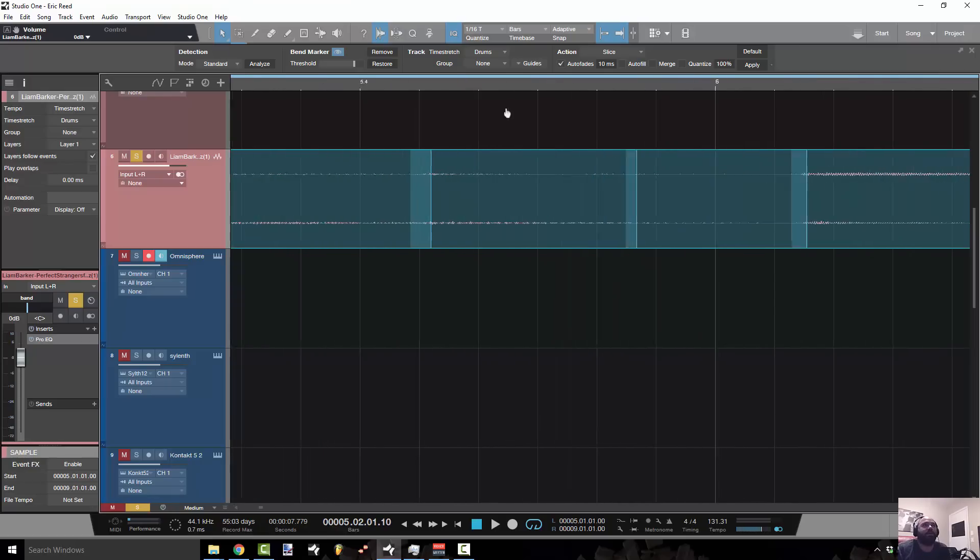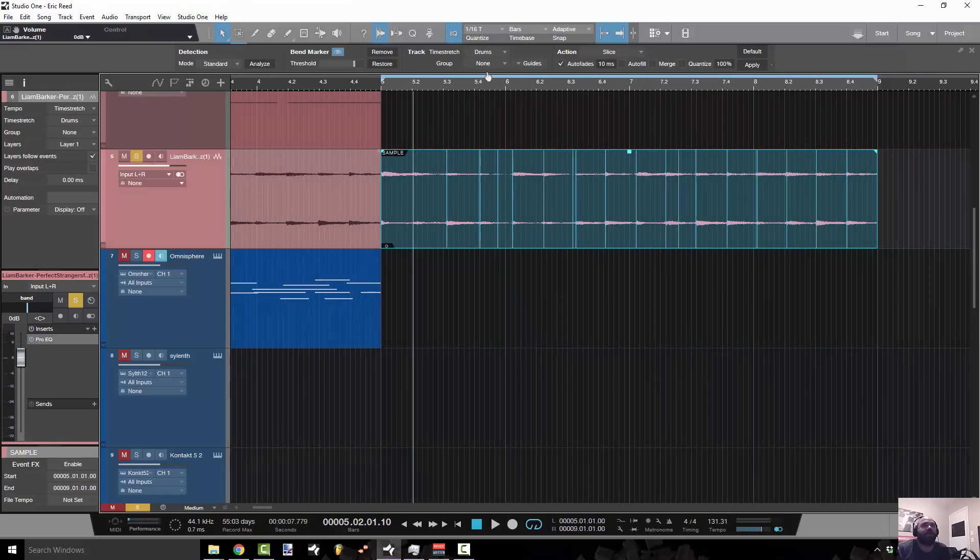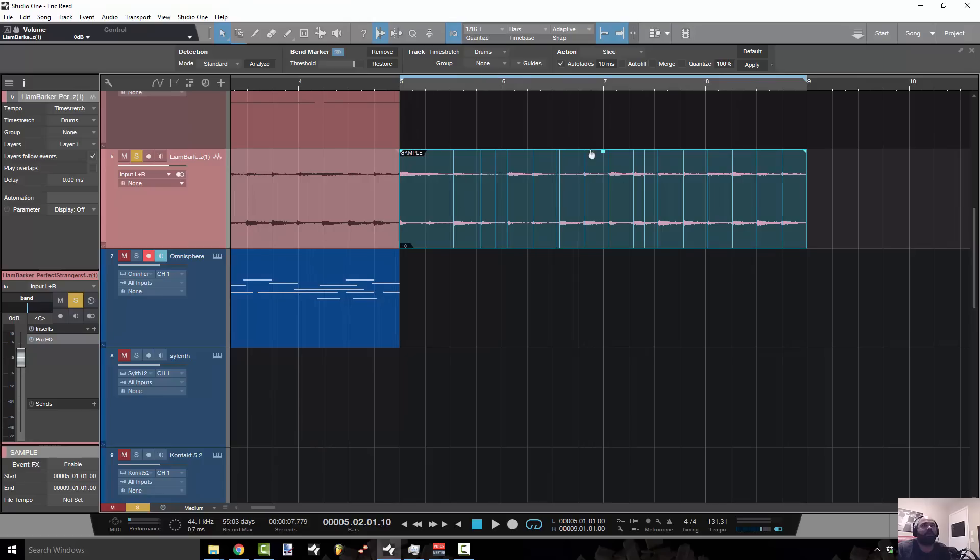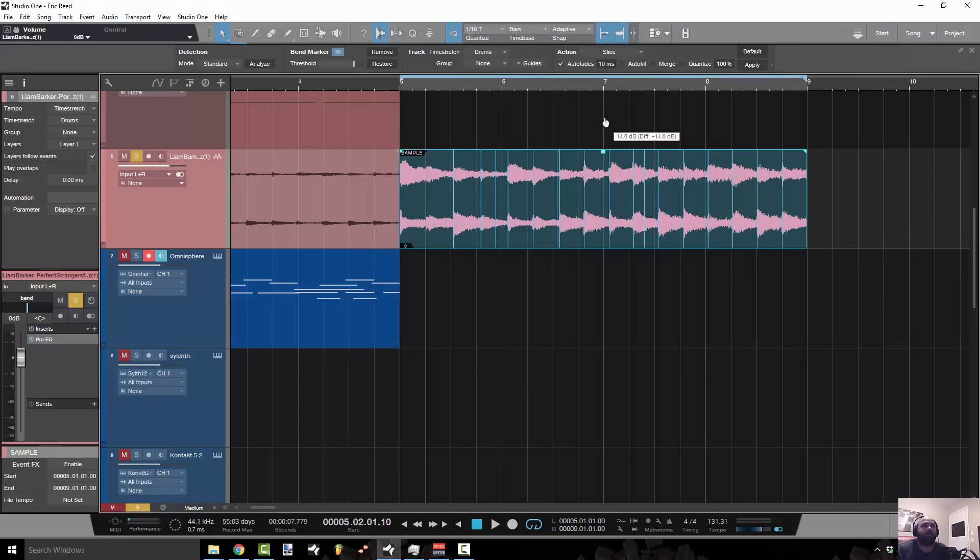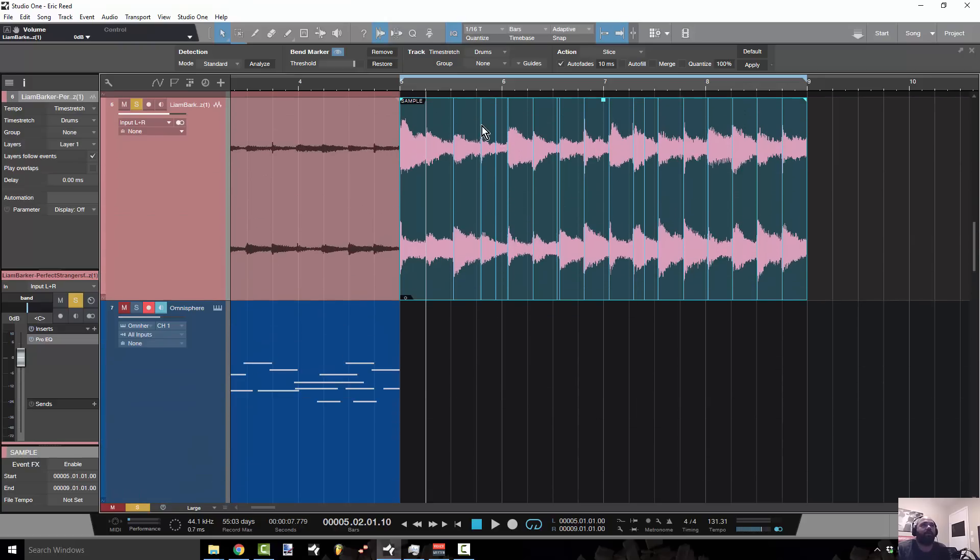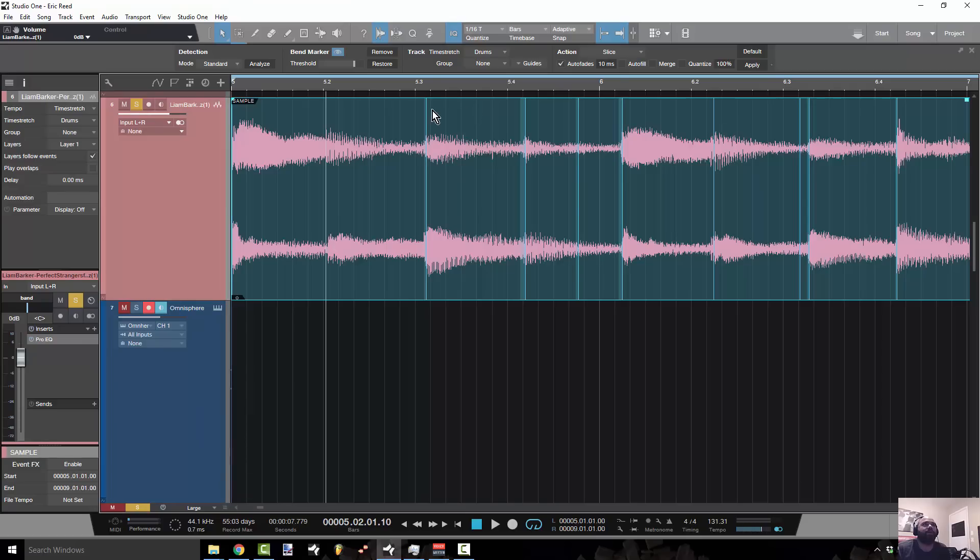What that did was that went ahead and created some bend points inside the audio. Now what I'm looking to do here is I want to increase the volume on the wave so I could make this more visible. What I want to do is I want to make these points because these are the transients in the track and I want to quantize them, drag them over to the left and get them on the beat.